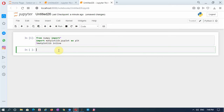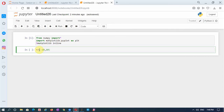Let us implement the logic for generating the unit step signal. We require the x-axis, that is t. Let us have the time axis from -10 to +10. Whenever we plot a continuous-time signal, the more the number of points on the x-axis, the more accurate our plot will be. That is why I will use the array linspace — linear space from -10 to +10.